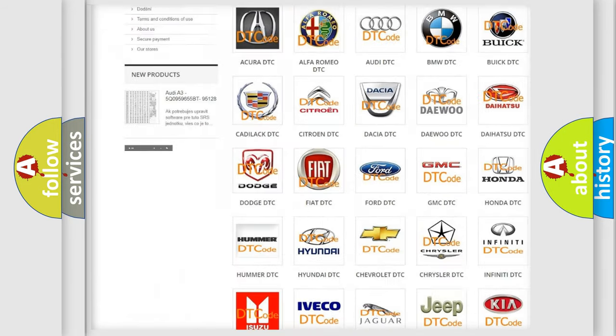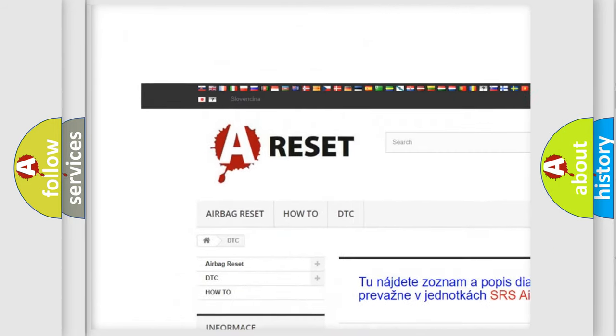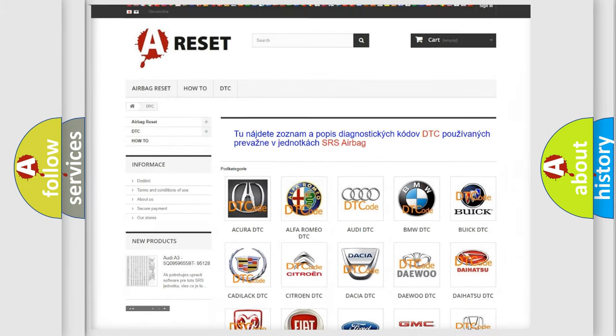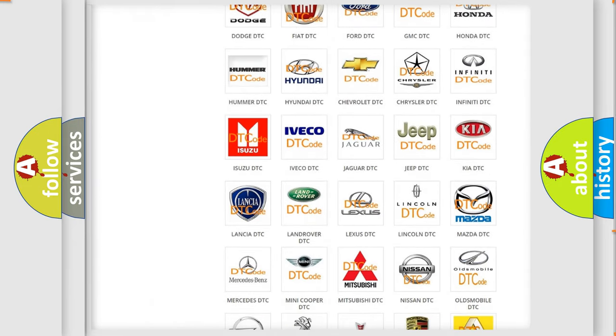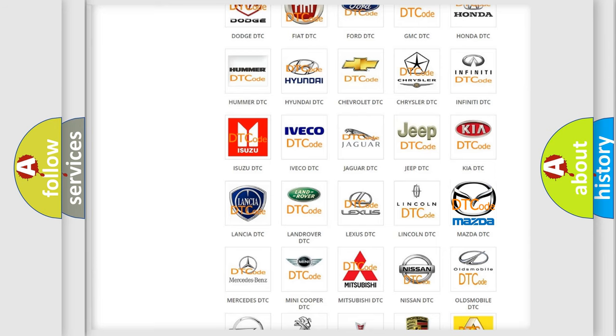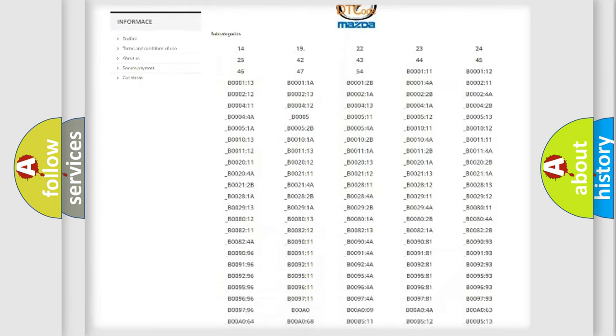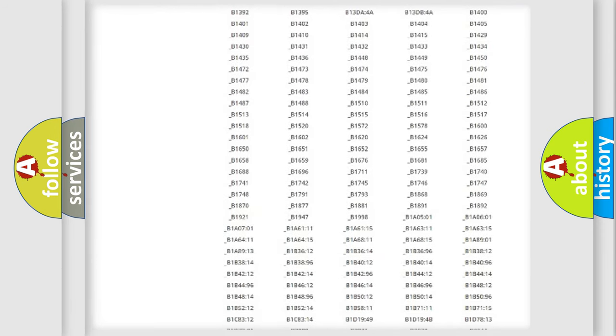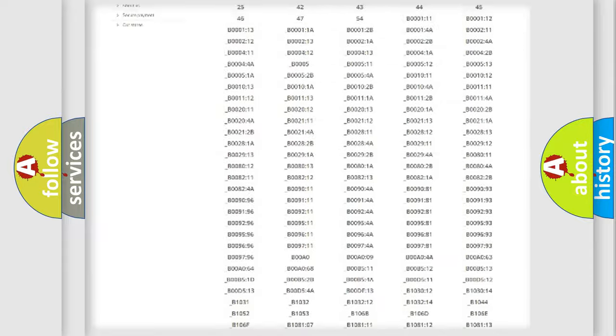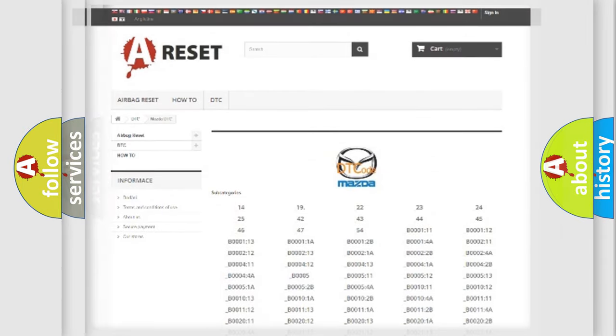Our website airbagreset.sk produces useful videos for you. You do not have to go through the OBD2 protocol anymore to know how to troubleshoot any car breakdown. You will find all the diagnostic codes that can be diagnosed in Mazda vehicles, and many other useful things.